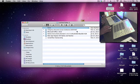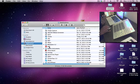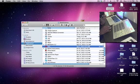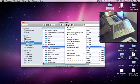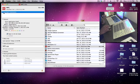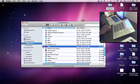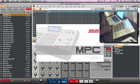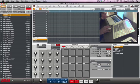Go to your Applications folder and find the MPC program. Click on it once, then right-click with your mouse and go up to Get Info. Once you're in Get Info, you'll see the option 'Open in 32-bit mode' — click that checkbox, then close that window. Now you can open the MPC software, and it will launch in 32-bit mode.